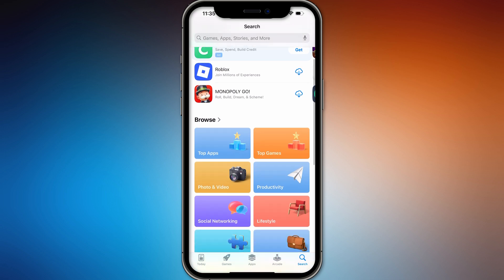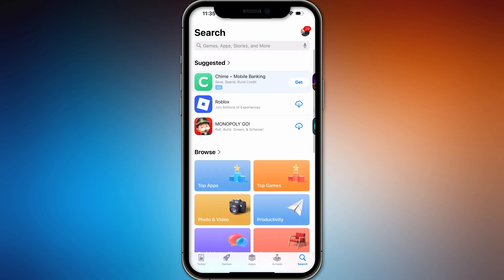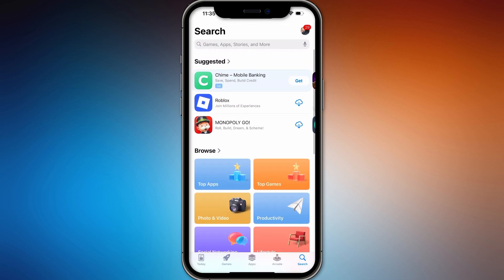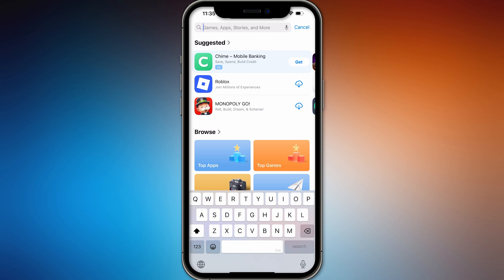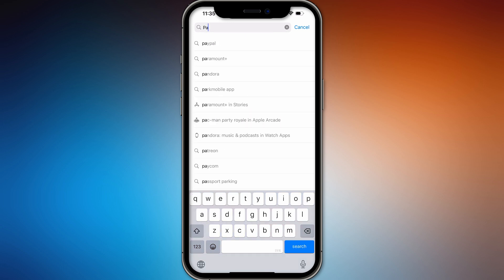Parsec is not officially on the App Store yet. It is accessible to some technical users, but it has not been officially released in the App Store for public use. So if you try to use it, you won't be able to find it.